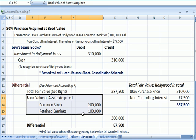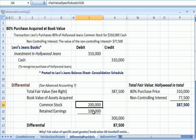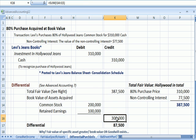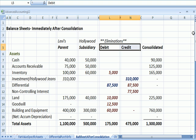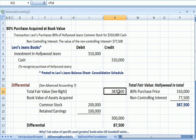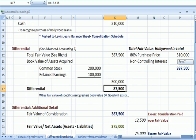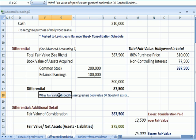We take the common stock and retained earnings of Hollywood off the books by debiting them. The book value is $300,000 — assets of $500,000 minus liabilities of $200,000. Comparing fair value of $387,500 to book value of $300,000, there is a differential of $87,500. The differential exists for two reasons: the fair value of specific assets is greater than book value, or goodwill exists — consistent with the definition presented at the beginning.